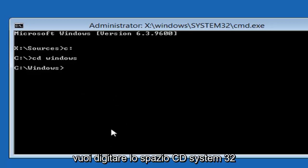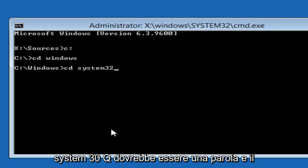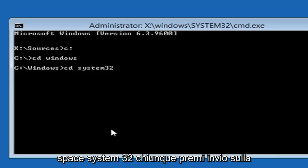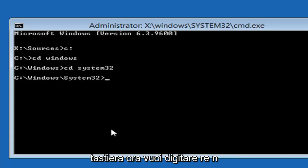Now type in CD space System32. System32 should be one word, and the CD should be its own word. So again, CD space System32. Then hit enter on your keyboard.